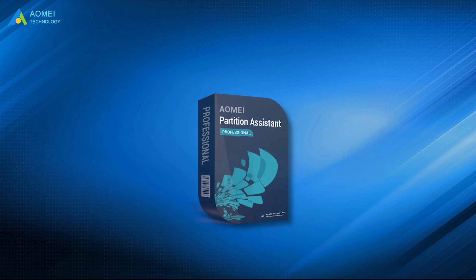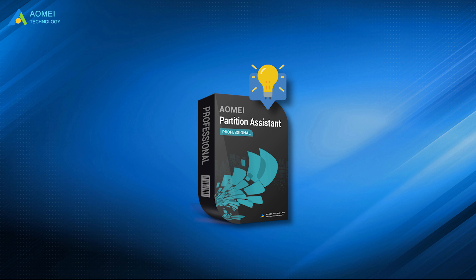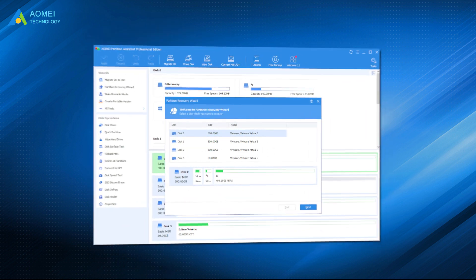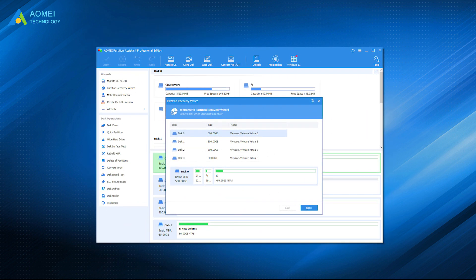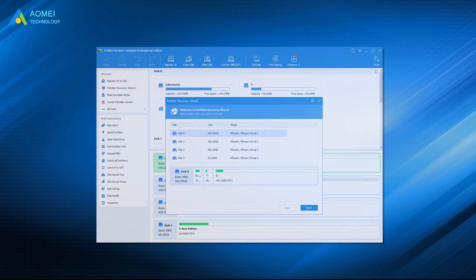In fact, Partition Assistant is featured with various other useful functions, helping you to solve many issues. For example, when you accidentally deleted a partition on Windows, its Partition Recovery Wizard enables you to recover the deleted partition easily.